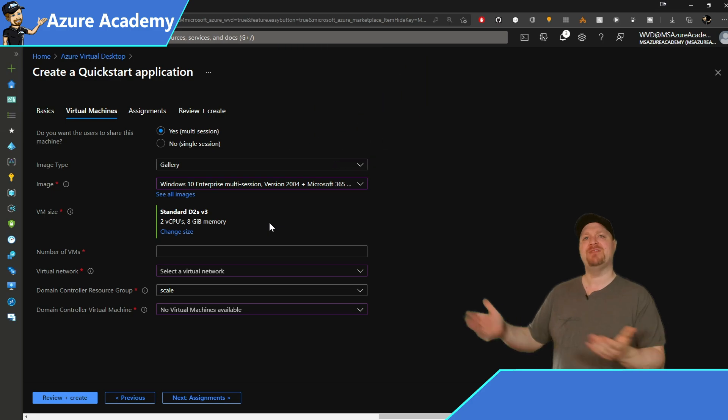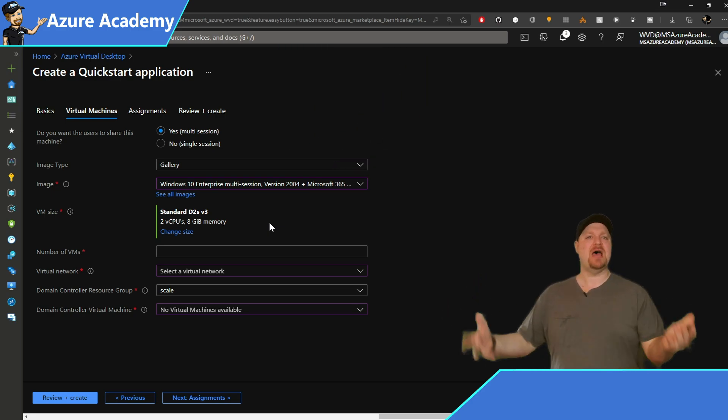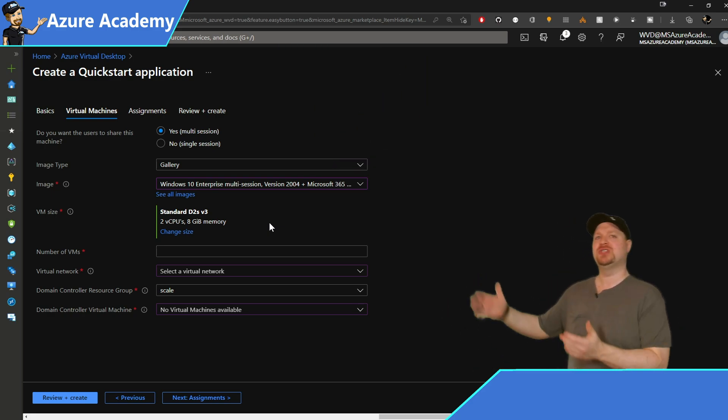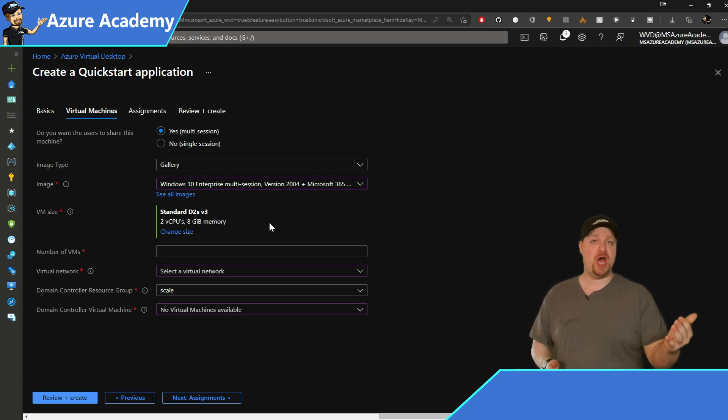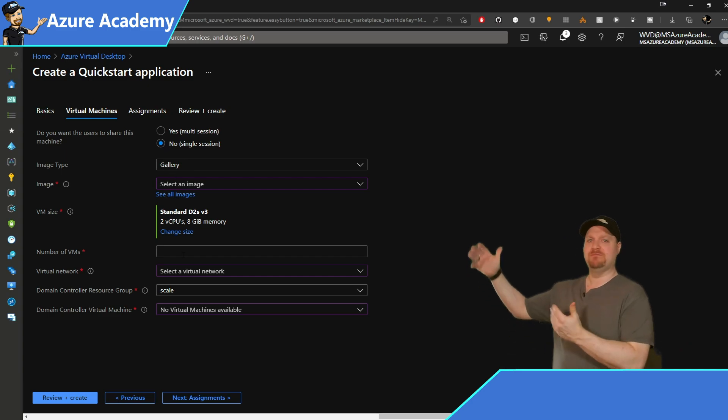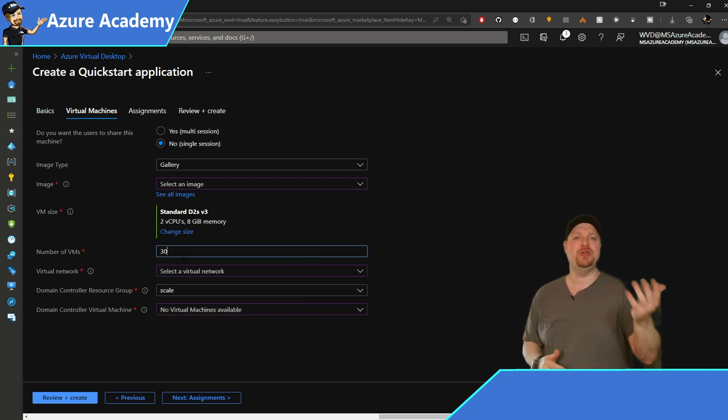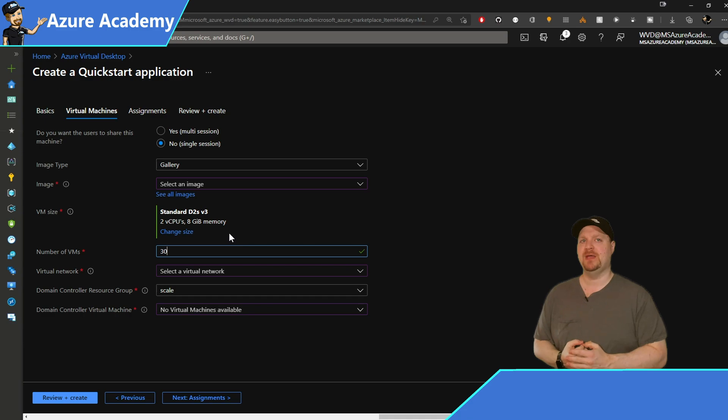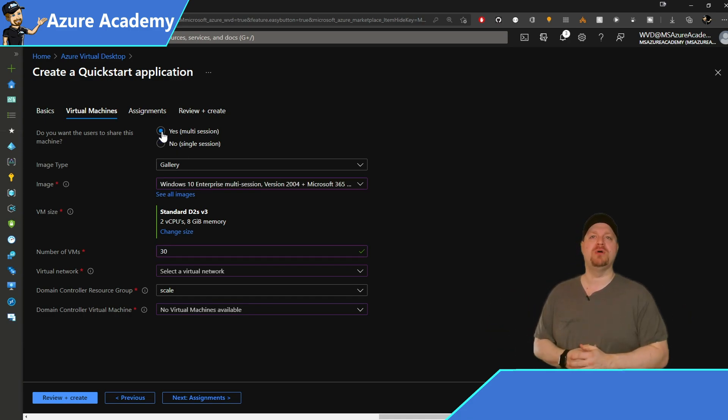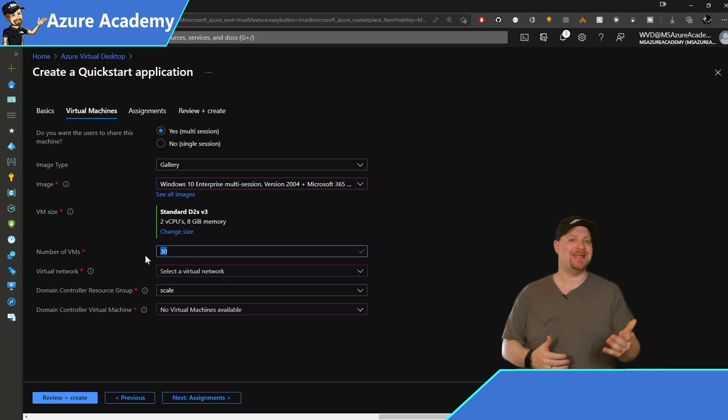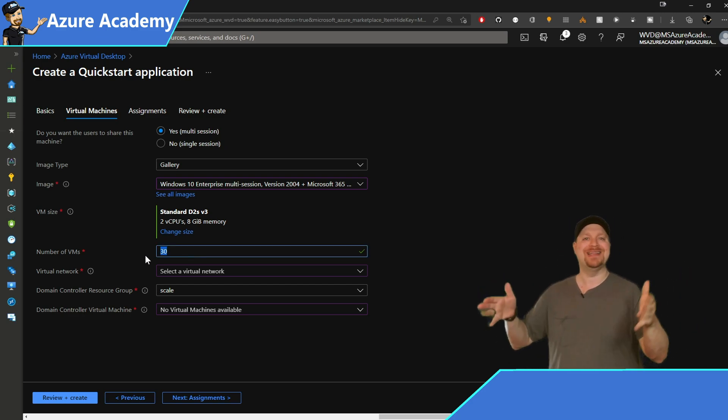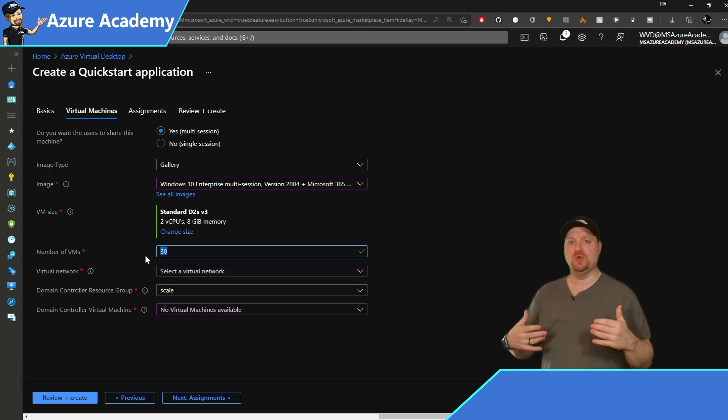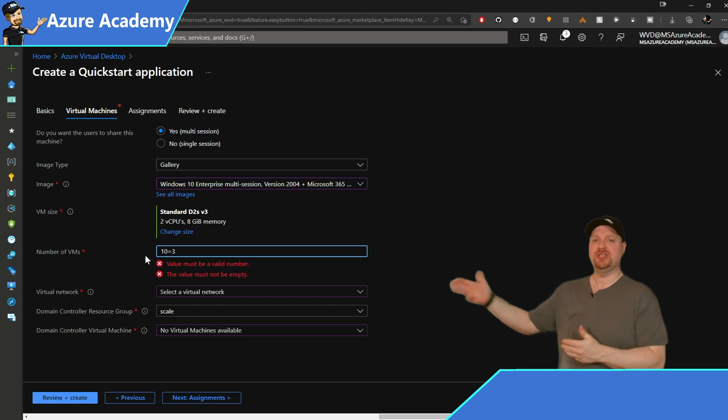Then we have the number of VMs. This is how many virtual machine session hosts the quick start will build into your pool. Now, if you selected no at the top, then what you're saying is that you've got, for example, 30 users and you'll need 30 VMs. If you chose yes, then you wanted a pooled host pool. And for those 30 users, you have to decide now how many users you want on the same virtual machine at the same time. And for example, you could want 10 users on each VM. So you would just build three.